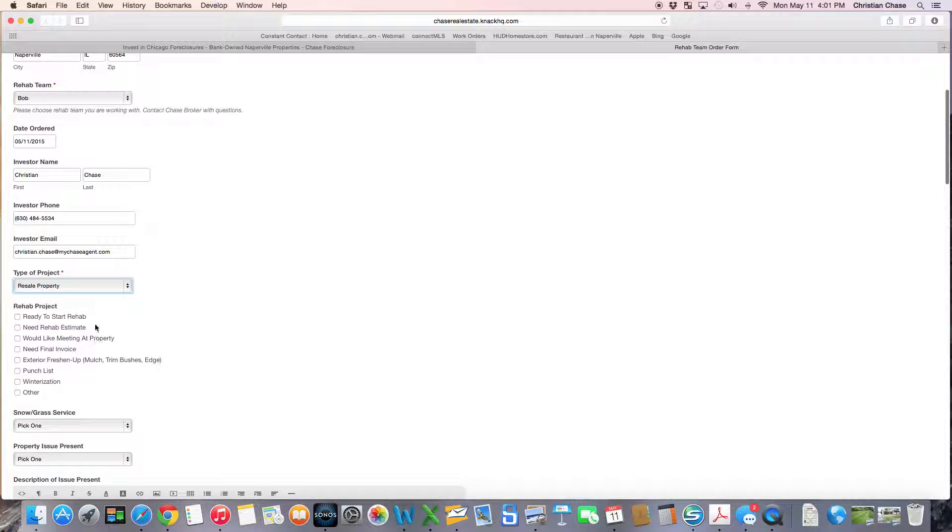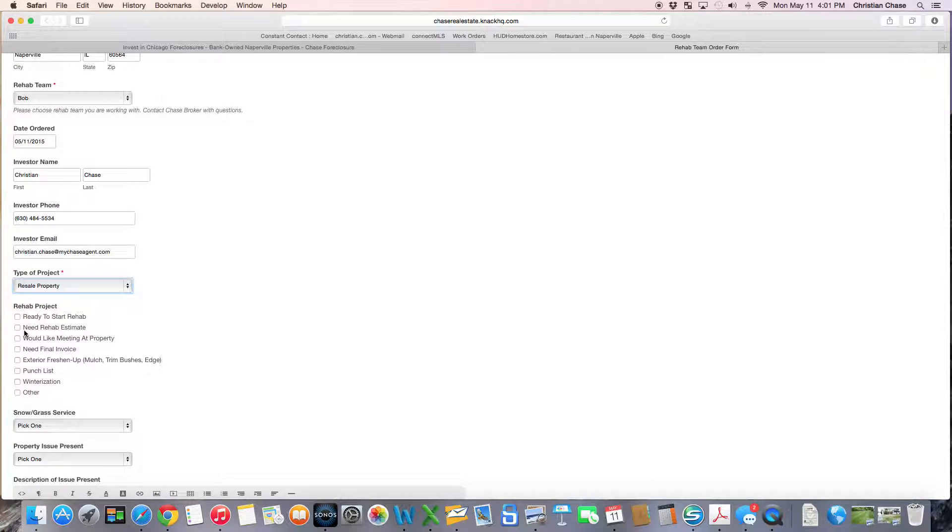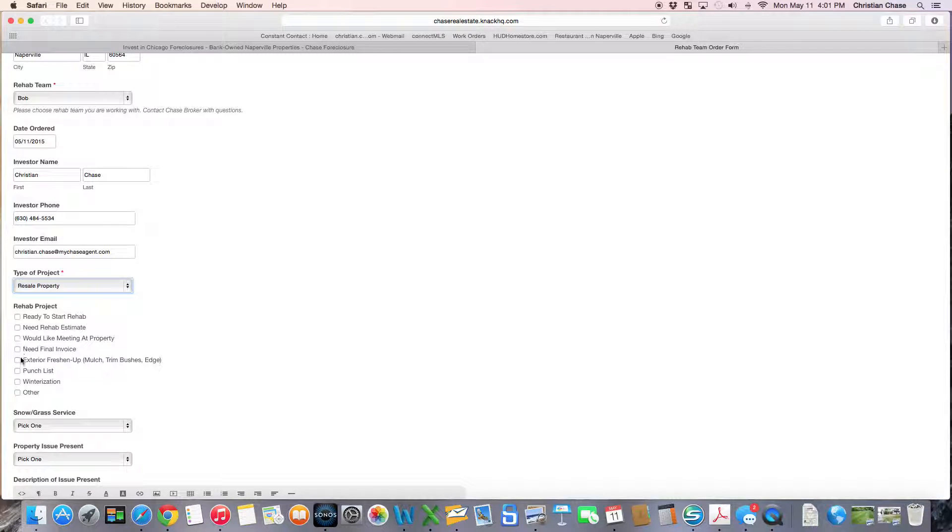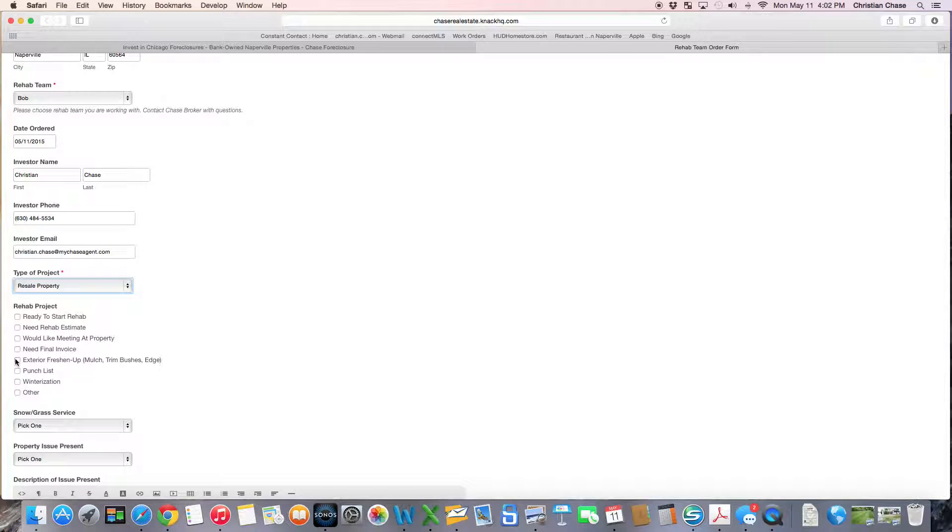Underneath rehab project, if we're moving from winter to spring or spring to summer and you want to do an exterior freshen up - mulch, trim the bushes, edging, those types of things - go ahead and select that.